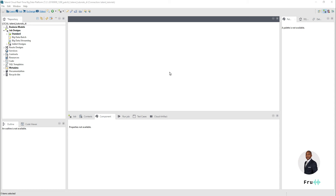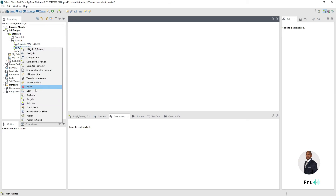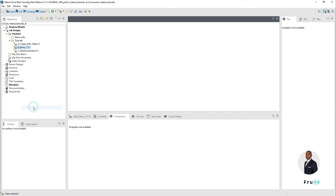So the very first thing we're going to do — I'm in my repository area and I have a couple of jobs. Say I wanted to export and share this demo job with a colleague. As I mentioned, ideally this should be integrating into Git, but if that's not an option, we can go ahead and right-click — Talend gives us the ability to export items.